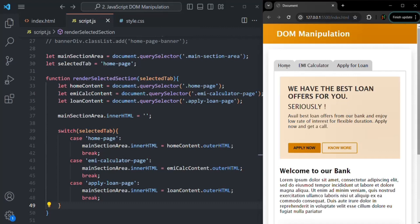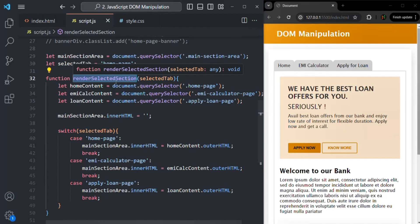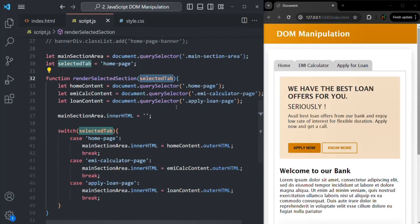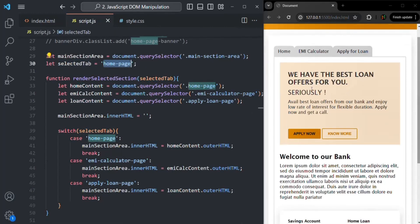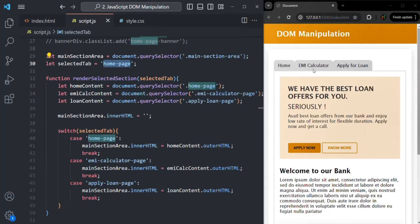Here in the web page we have three tabs: Home, EMI Calculator, and Apply for Loan. In the last lecture, we created the renderSelectedSection function, which based on the value of the selected tab renders either the home section, EMI calculator section, or apply for loan section. Currently the selected tab is 'home page', so only the home section is rendered. Now I want to make these tabs work — clicking each tab should display its corresponding section.